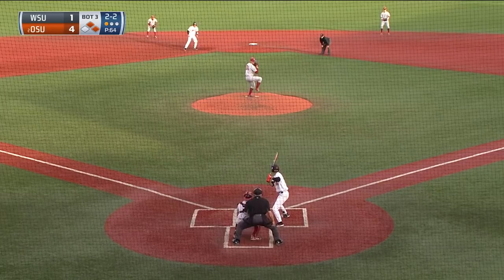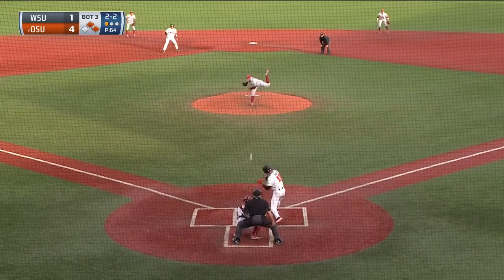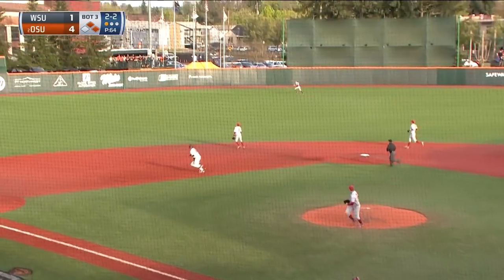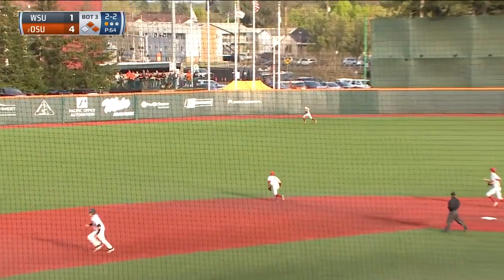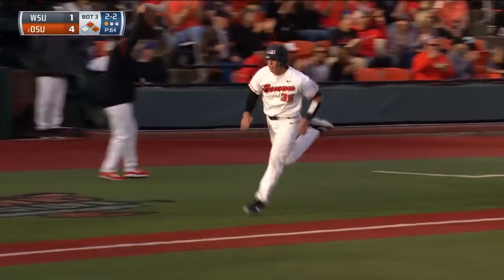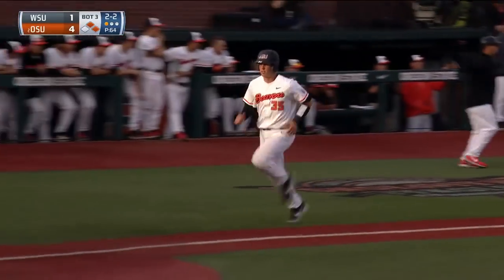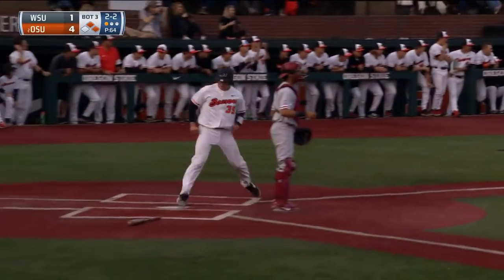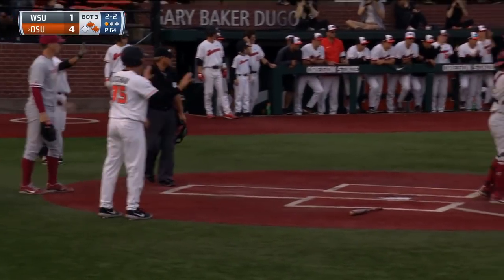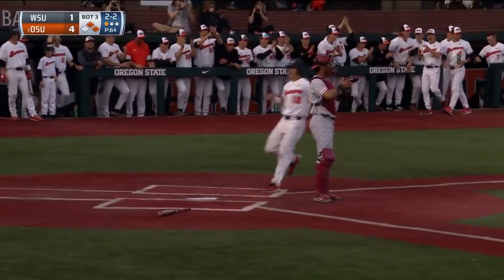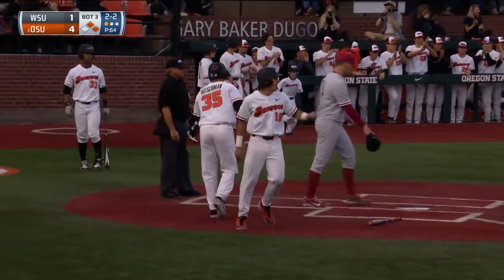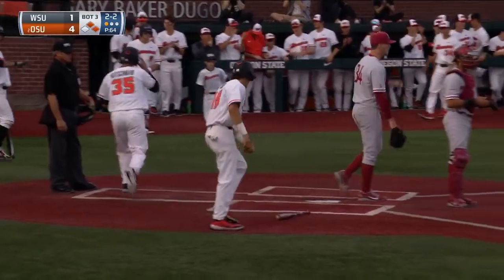Ryan Ober. The 2-2 pitch to Ducard, a line drive to the alley into left center field for a base hit. Adley Rutschman will score, Ryan Ober being waved around — he will score. Cruising into second is Jake Ducard with a double. The Beavers lead it 6-1.